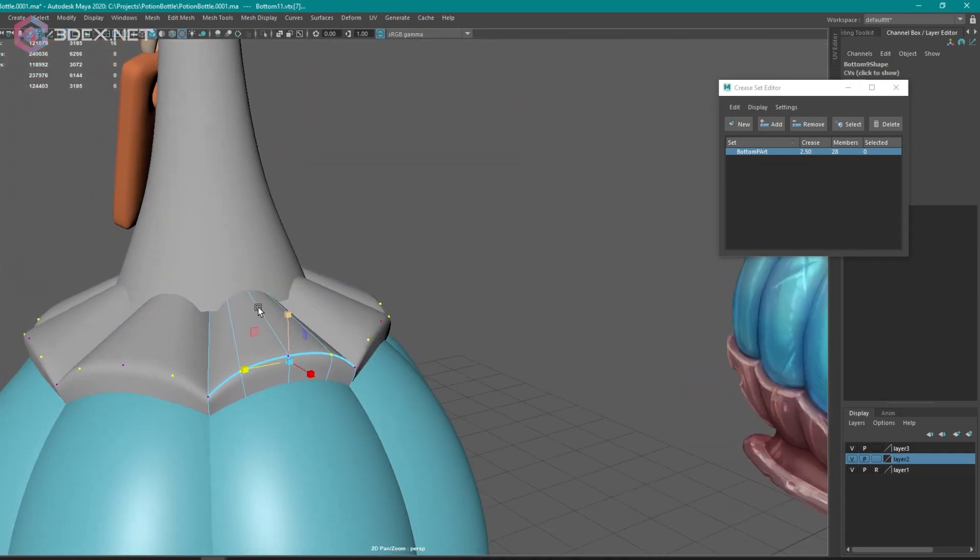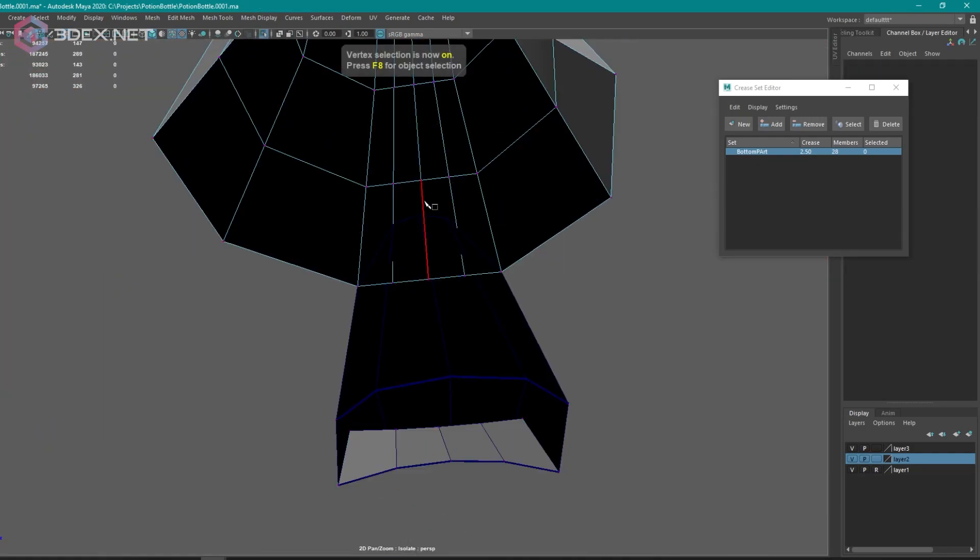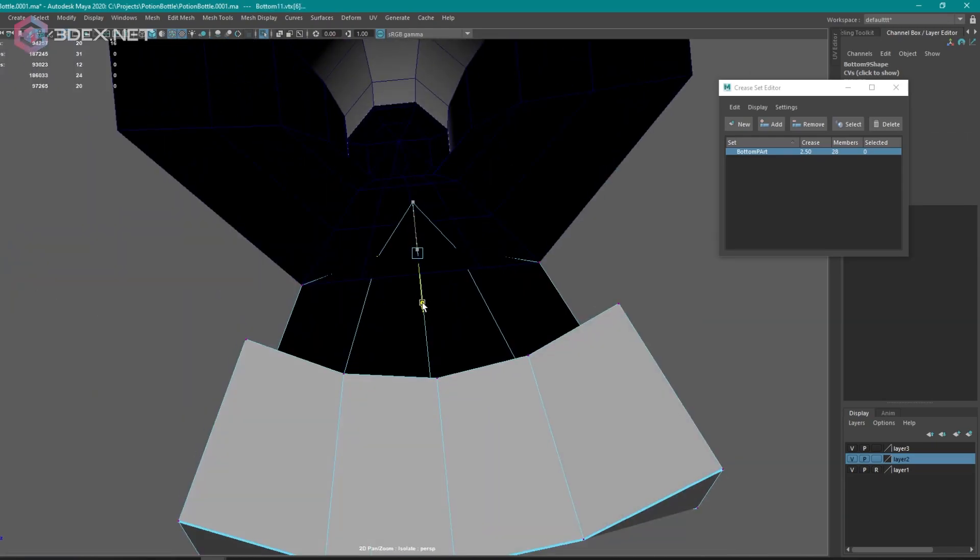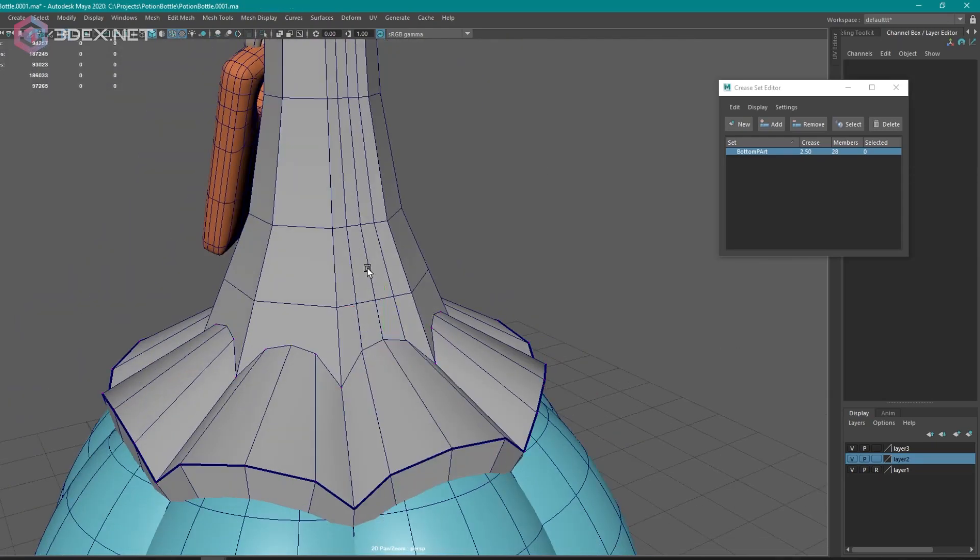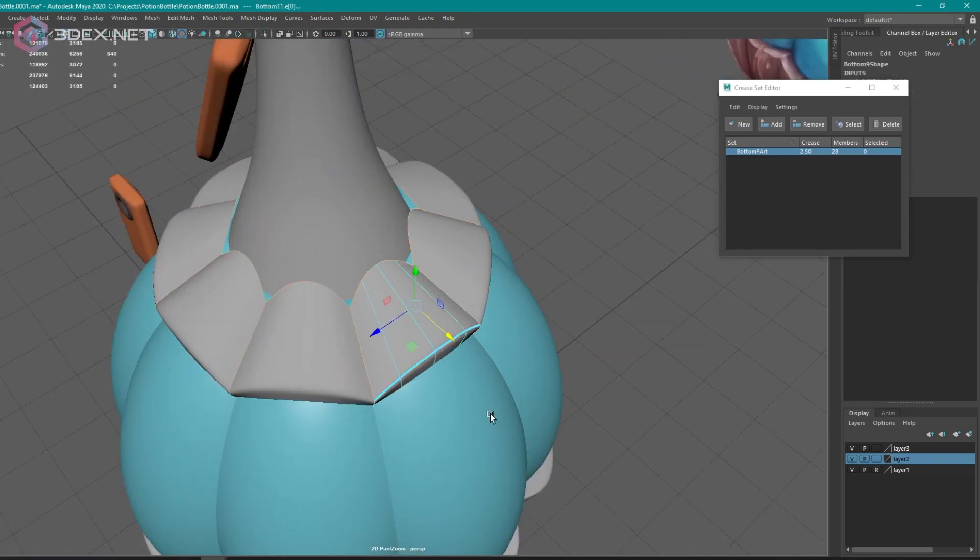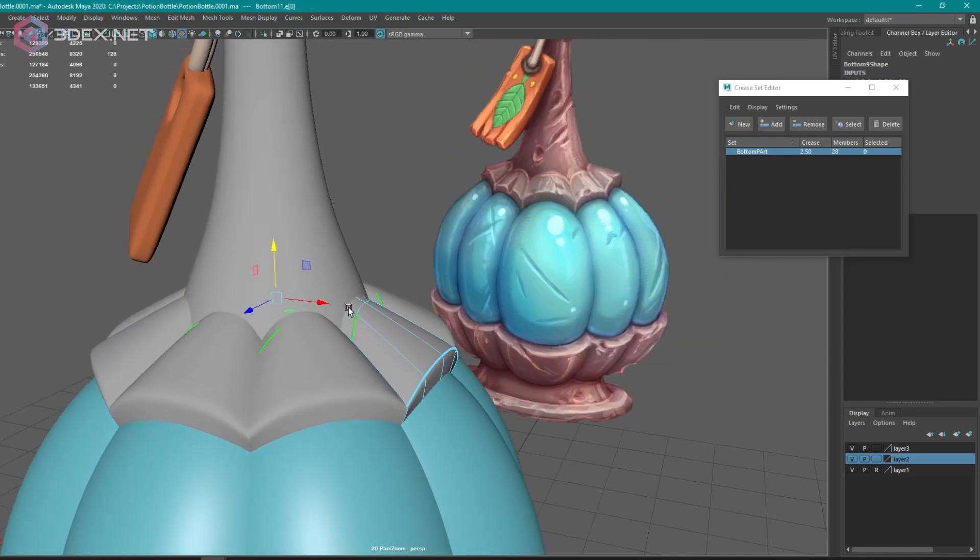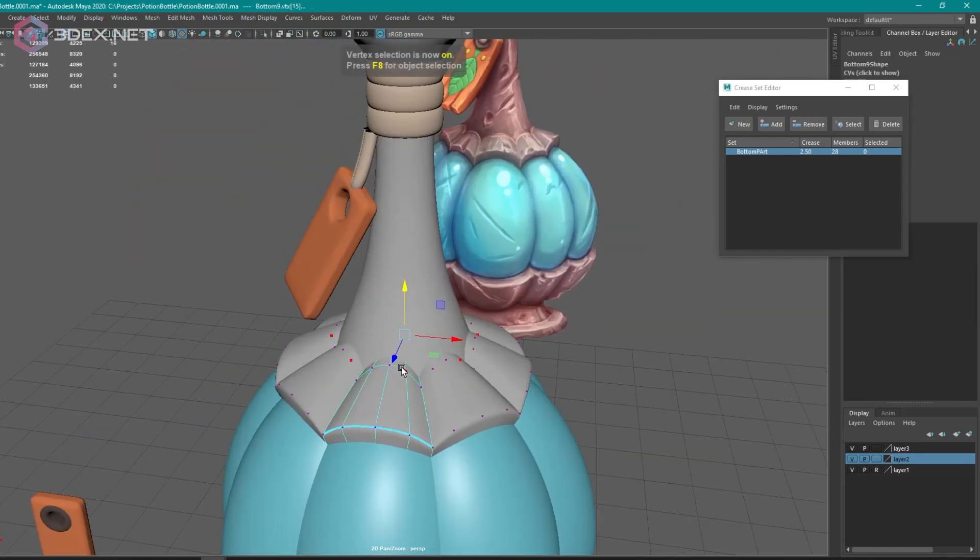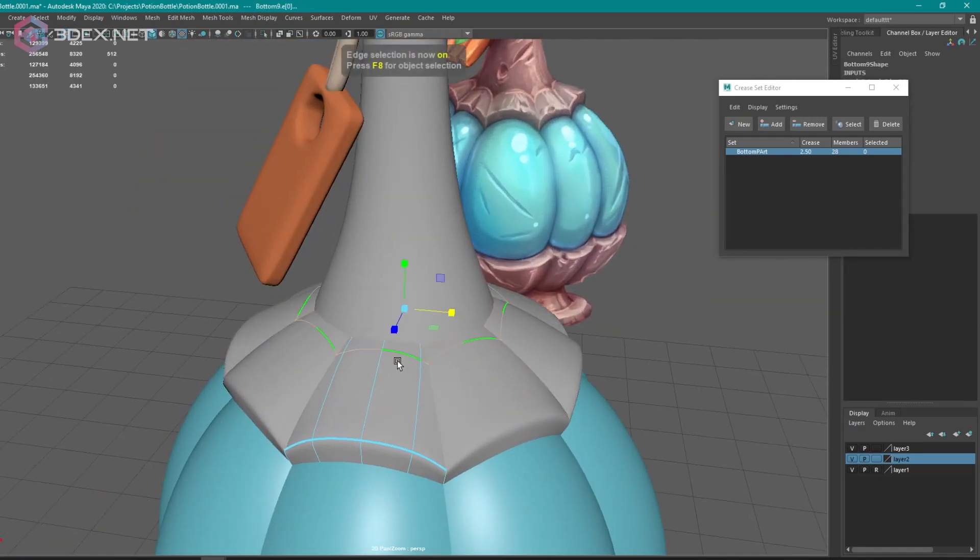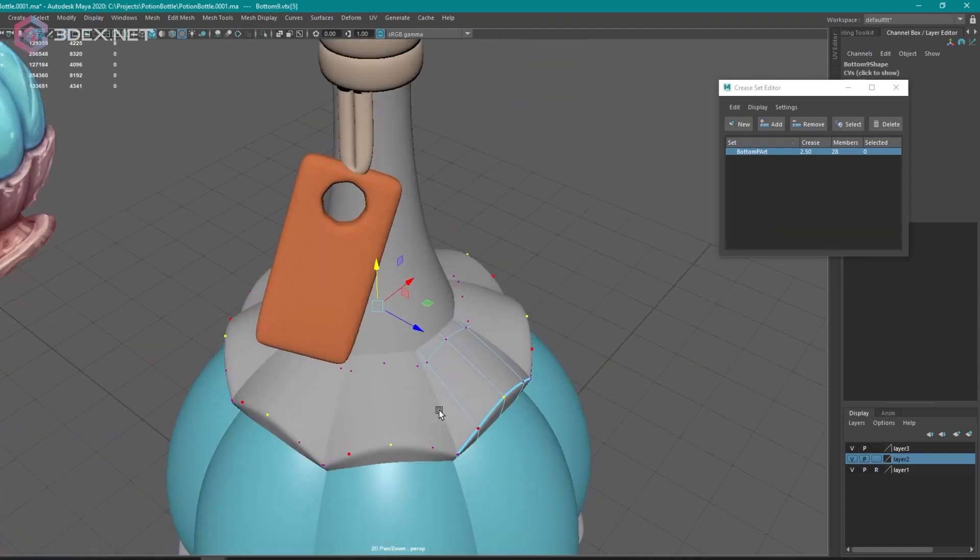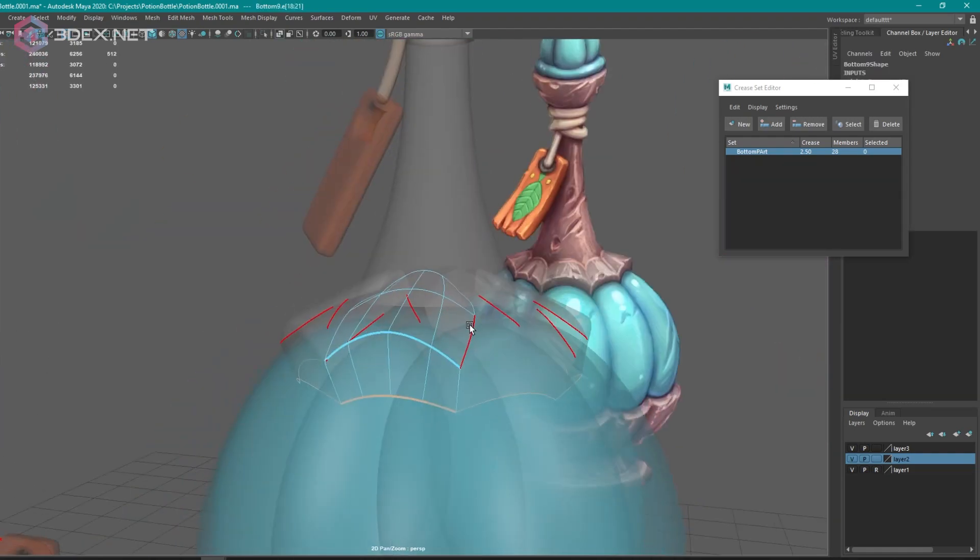So for this part I think I redid these fins a couple times just until I found a shape that I was happy with. Just going for matching the concept versus what I think kind of looks good in 3D space.